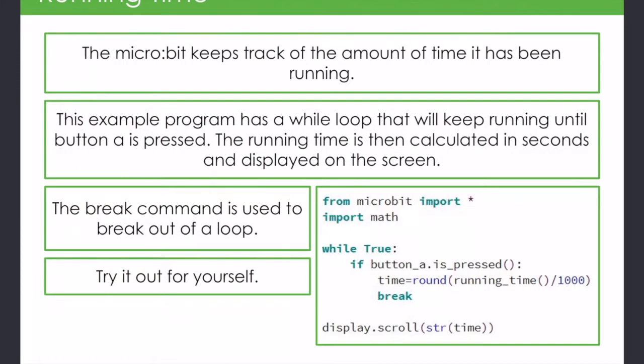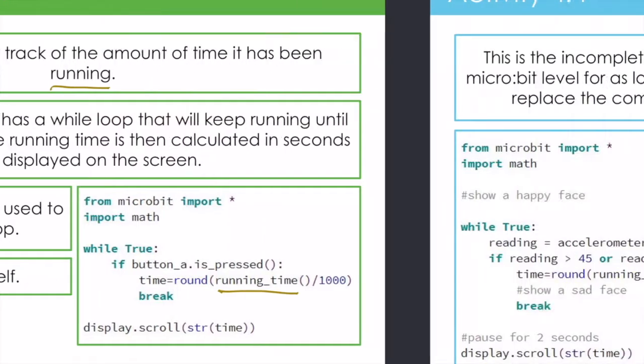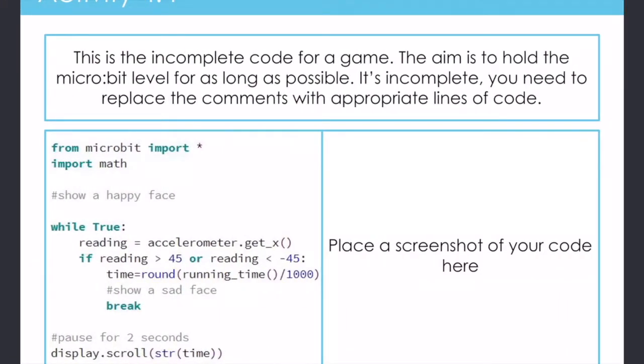The other activity involves looking at the running time of the program, the amount of time that the program has been running. And if we do all that we can code a sort of game. So let's have a look.